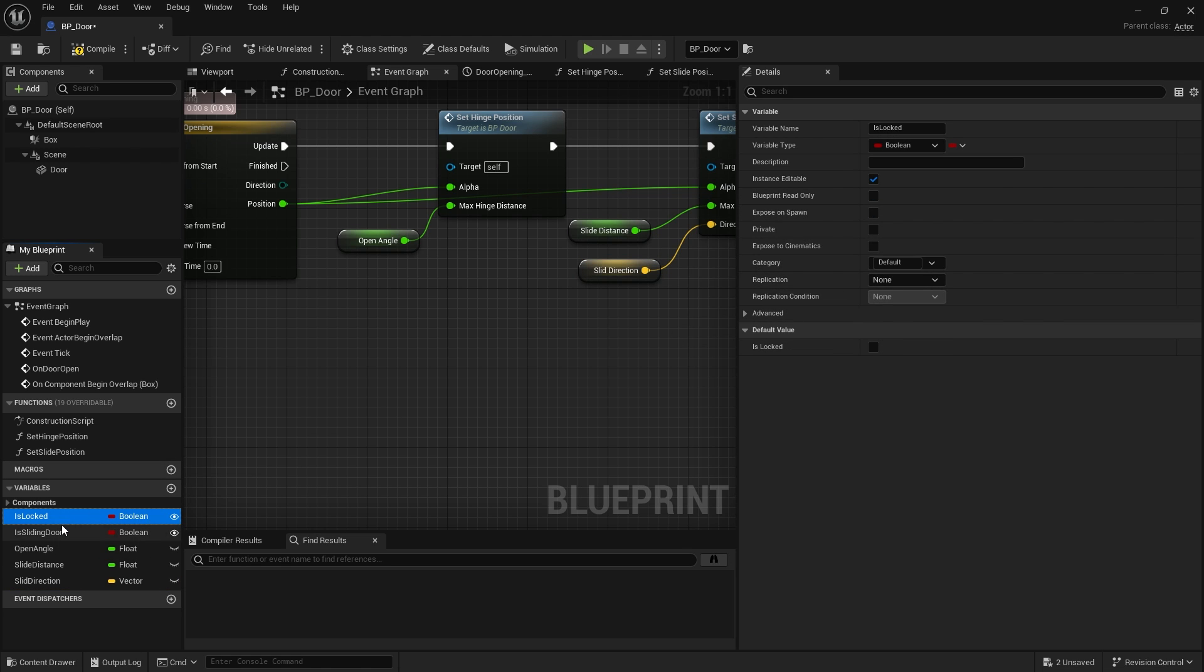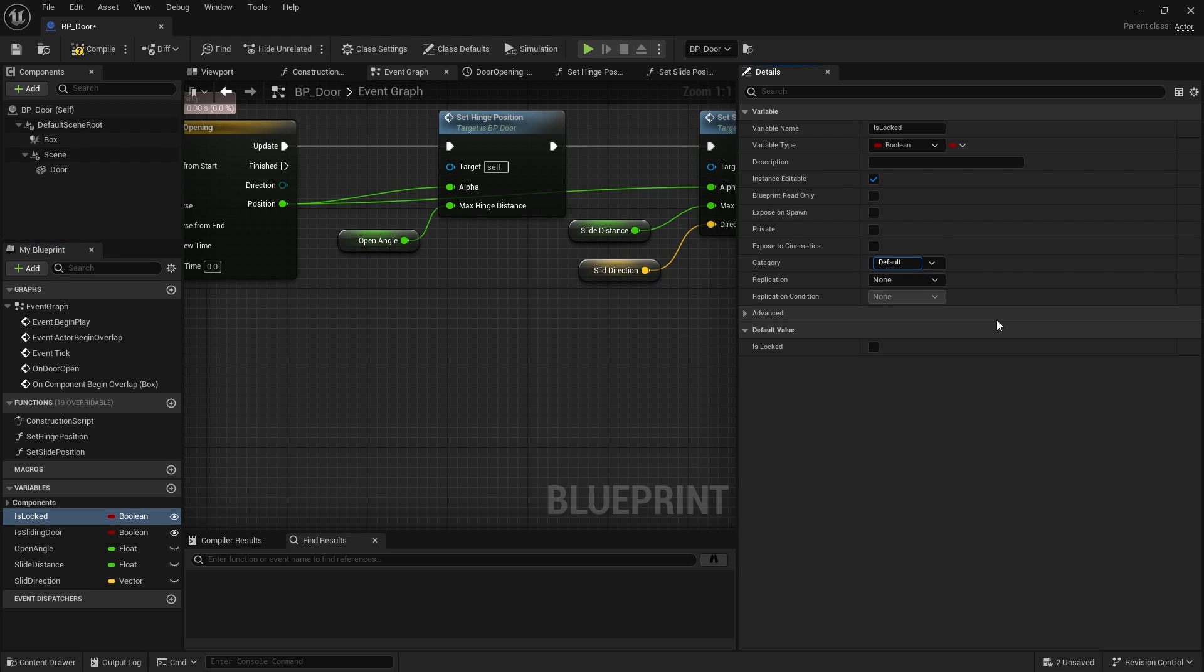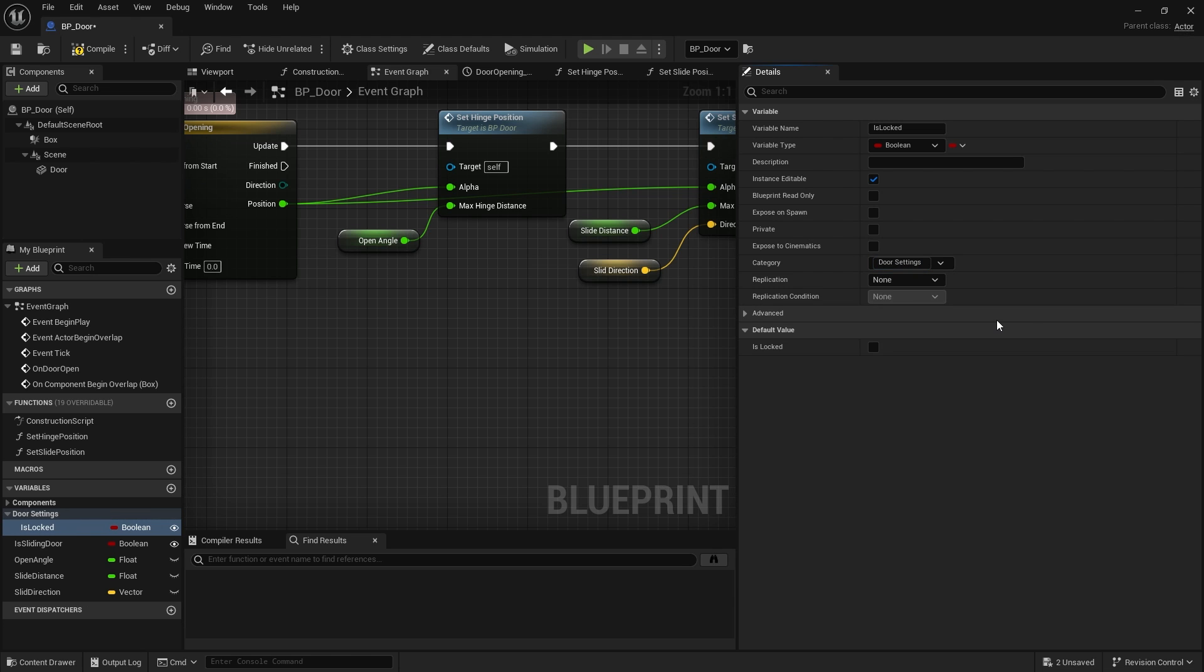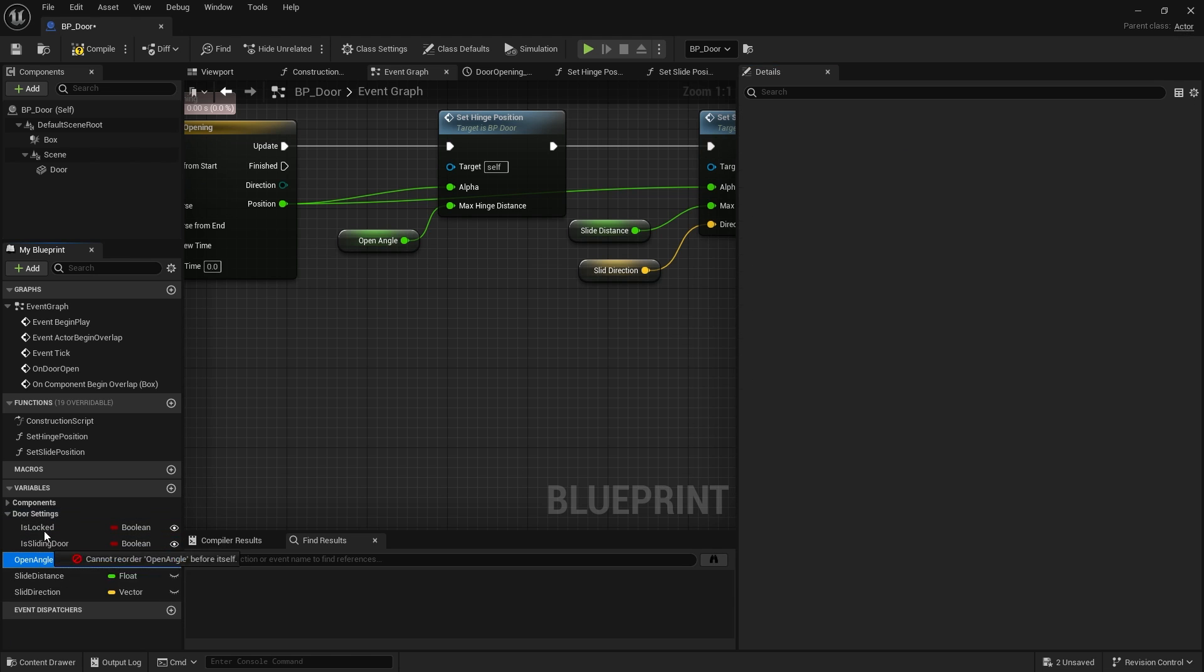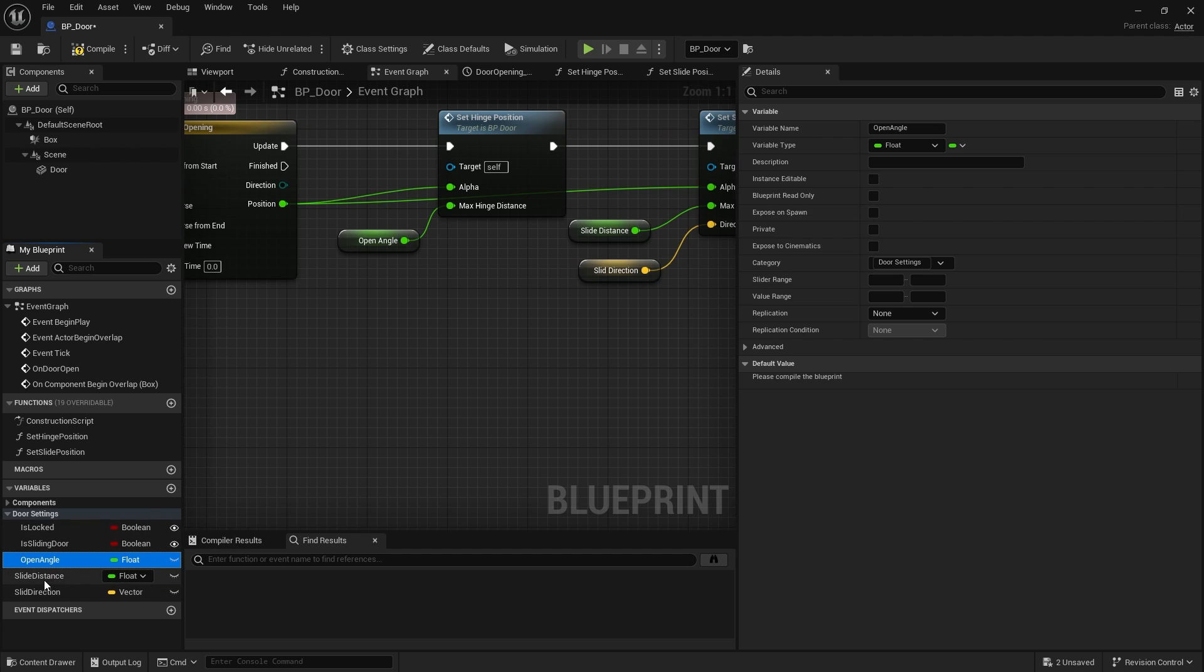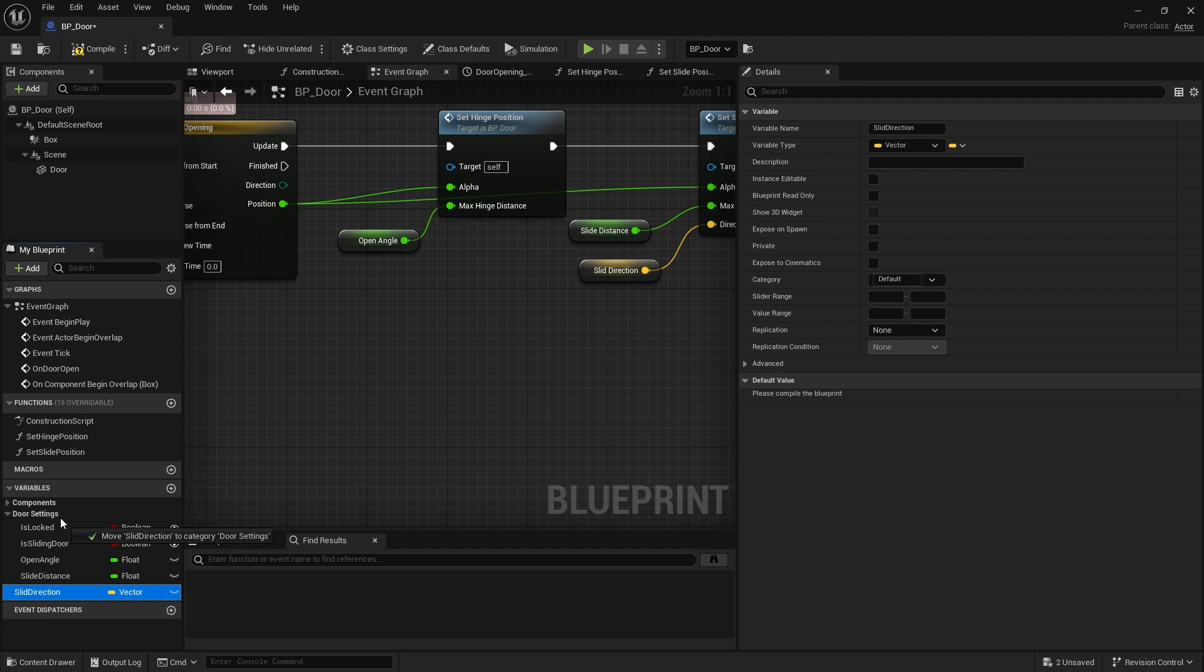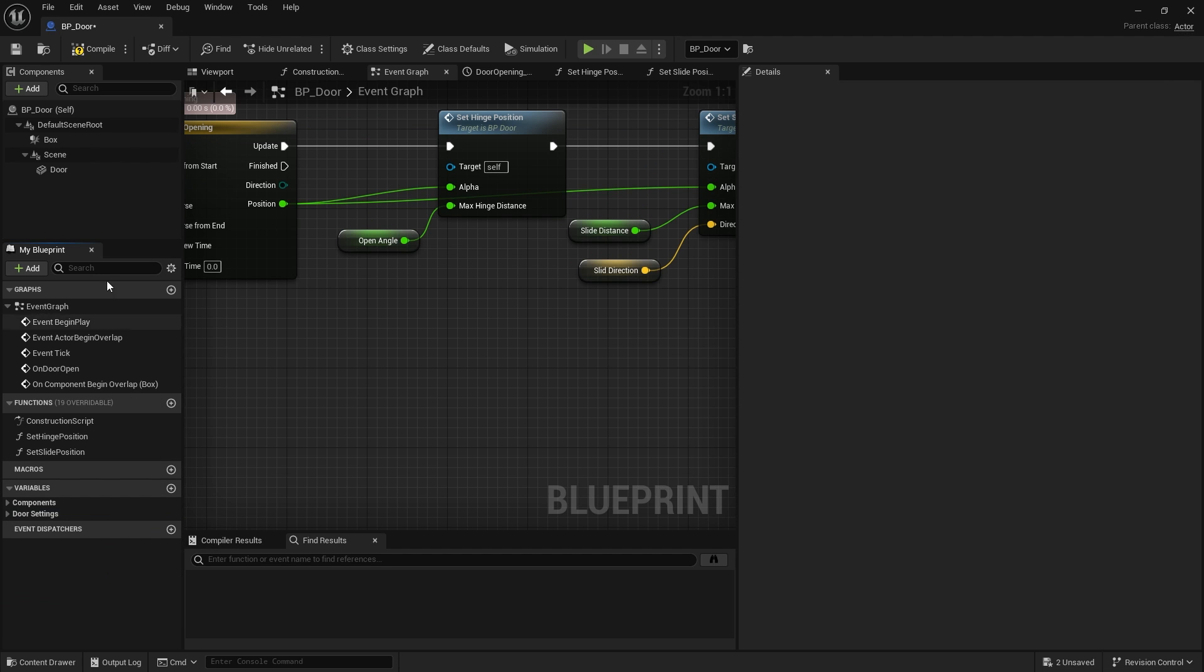So let's put these into a category rather than just default. So I'm going to go to is locked and on category here we're going to just type in a value of door settings and all of these can go into door settings. Compile save.